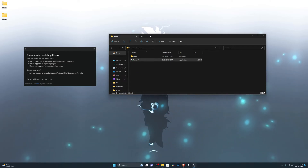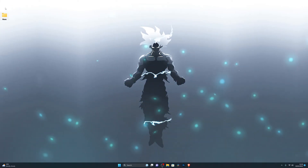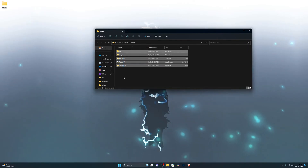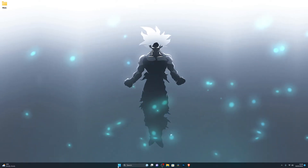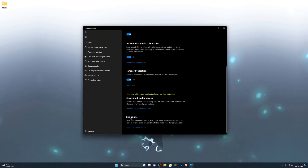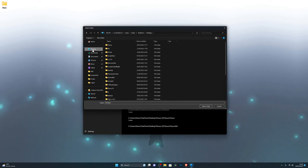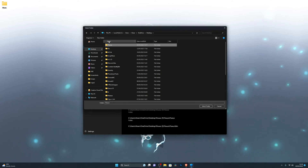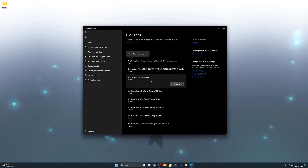Once Fluxus is open, close out of everything. You can delete the original folder since you've got the Fluxus executor folder now. Open that folder, go inside, and you should have all the files created. Don't open the installer again — the actual Fluxus application is the file right there. Now go back into Virus and Threat Protection, go into Manage Settings, scroll all the way down to Exclusions, click Add or Remove Exclusions, click Add an Exclusion, and choose Folder. Navigate to wherever you have the Fluxus executor downloaded — for me it's on my desktop — single-click it so it's highlighted, and click Select Folder.